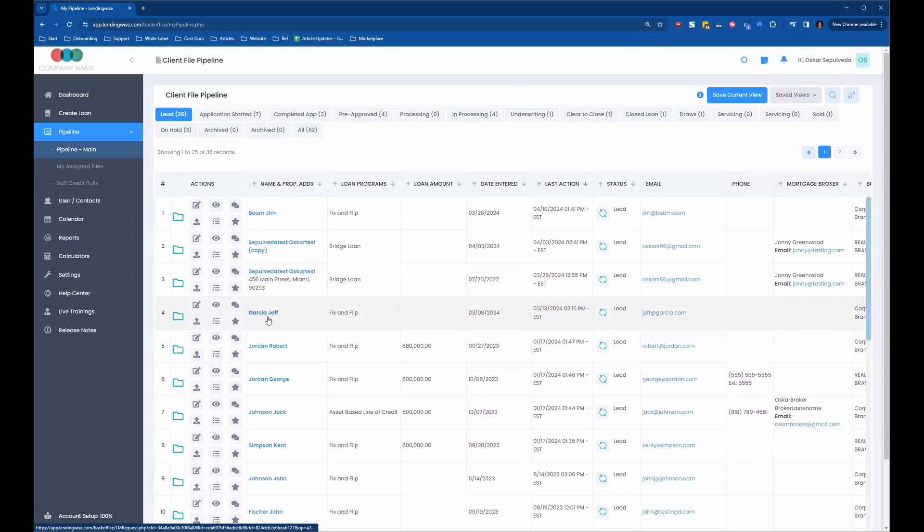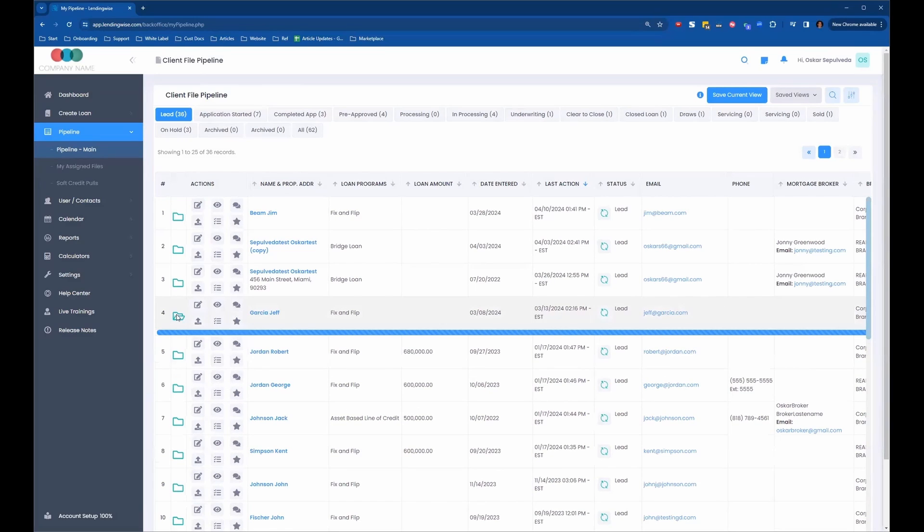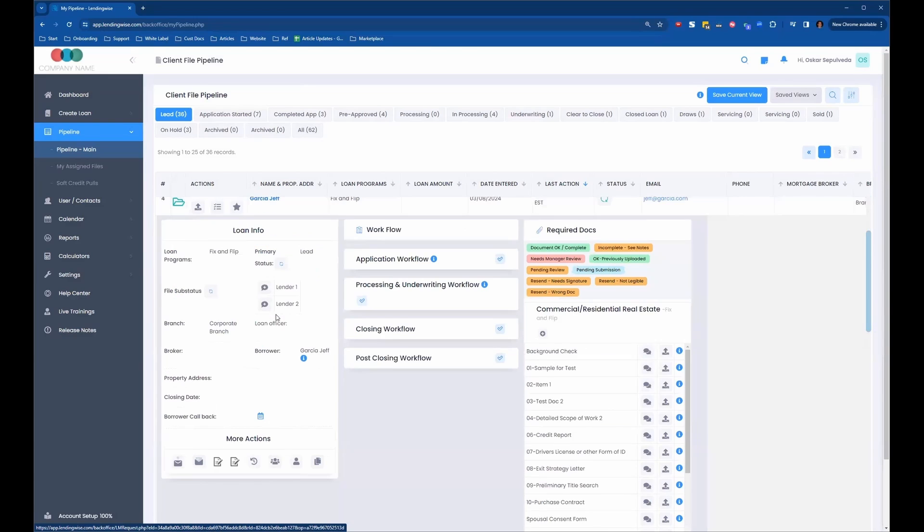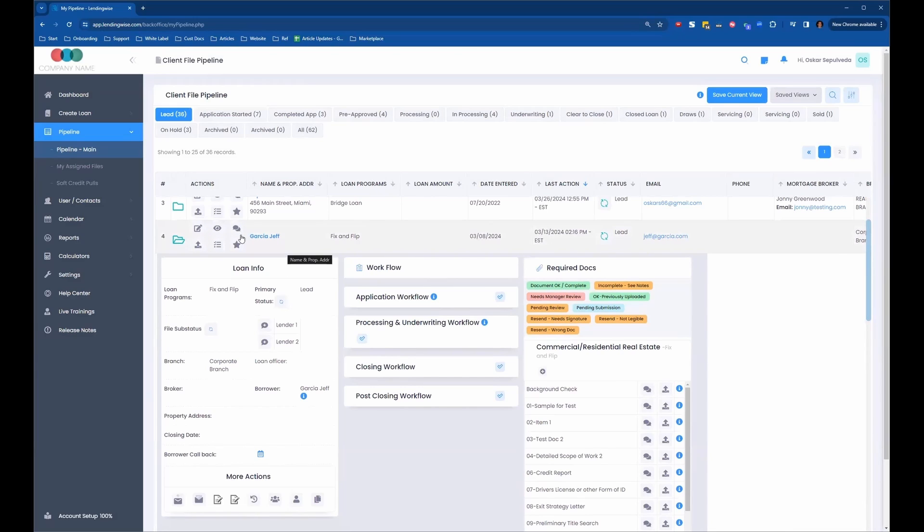Let's say we wanted to duplicate this loan file here. We can click on the Quick View folder. We can duplicate the loan file. That's the most popular way because you have the option of copying the loan file with or without all the uploaded required documents.